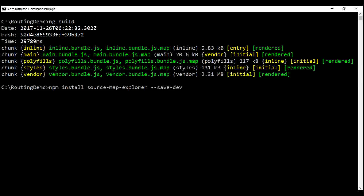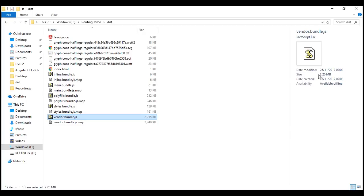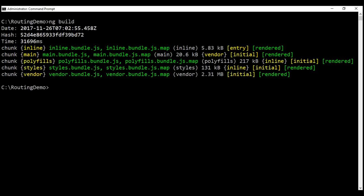I've already executed that command, so I'm not going to execute it again. Once you have the tool installed, do a development build if you have not done so already. I've already done a development build on my machine, so if we look at the dist folder within the Routing Demo Project folder, notice we've got all our JavaScript bundles along with their respective source map files. Look at this vendor bundle — it's roughly around 2.2 MB, and half of this size is the Angular compiler. We know with the development build, by default, we get JIT compilation, and for JIT compilation to work, the browser needs to download the compiler, which is present in this vendor bundle.